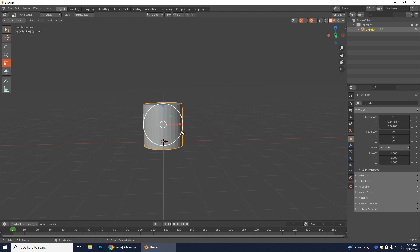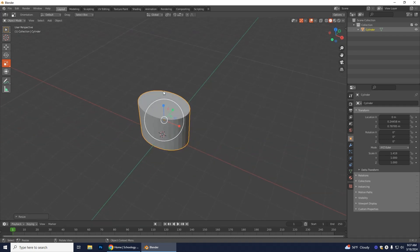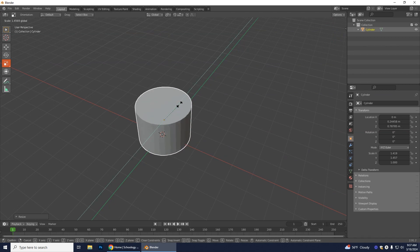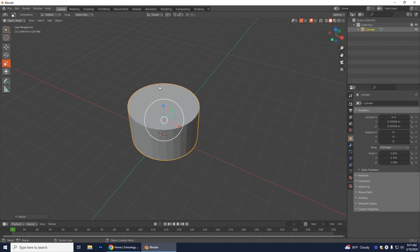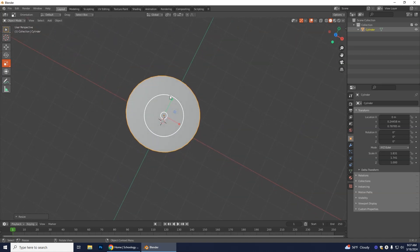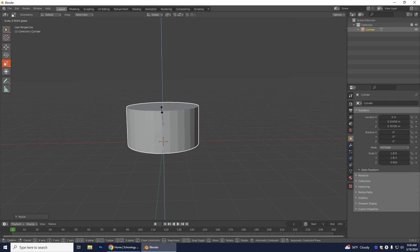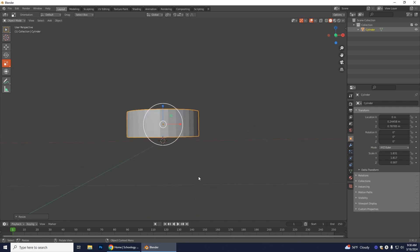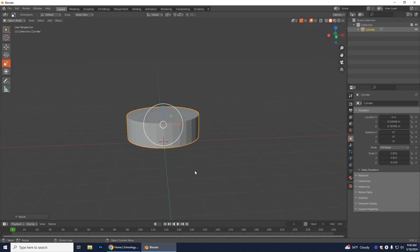We're making a three-layer cake. First, scale it out along the red X and green Y axes to make it a little wider while keeping a round shape on top. Then scale it on the blue Z axis to make it thinner for the bottom base of our cake.